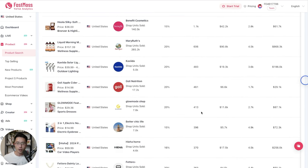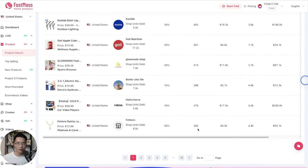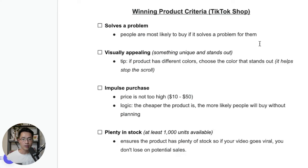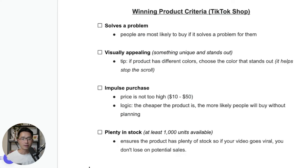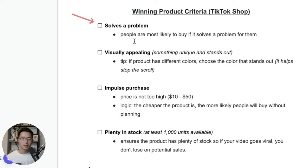So I would just keep browsing to see which product could meet your criteria. So here is my winning product criteria that I will go by. This is just what I've come up with analyzing many of the winners that they all have these commonalities. So number one is that the product solves a problem. That's my number one requirement, because people are most likely to buy something if the product actually solves a problem for them.